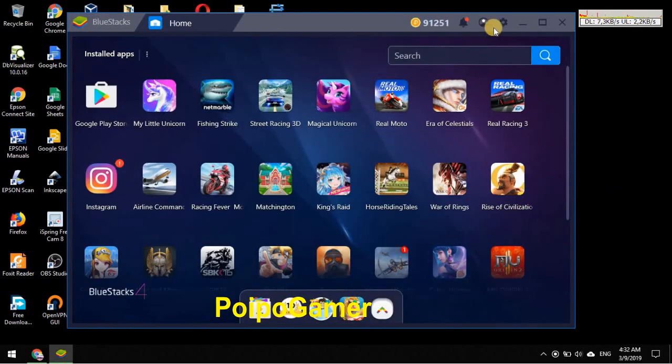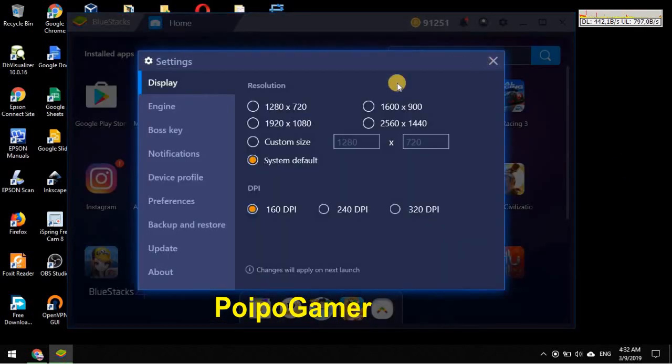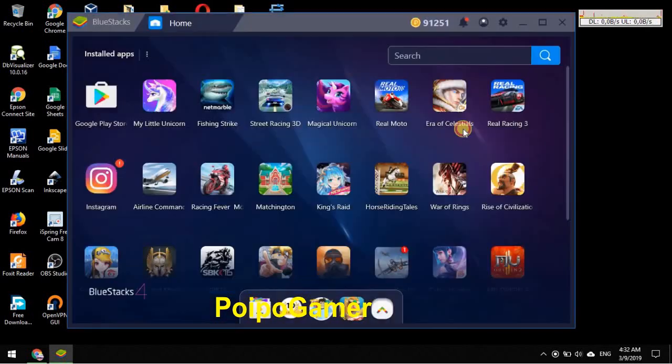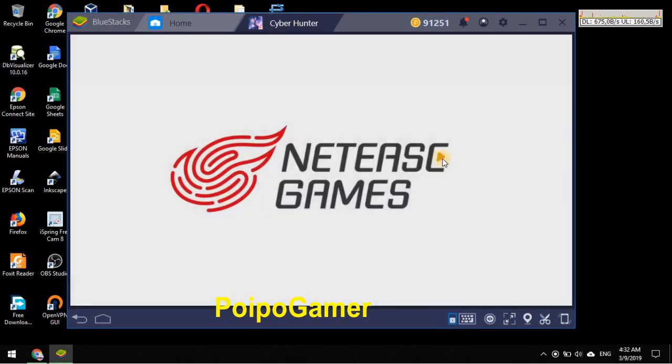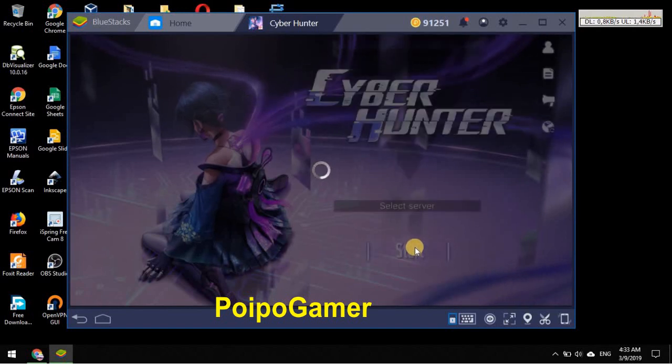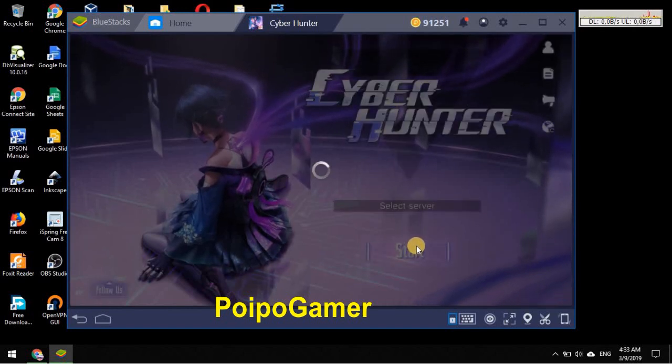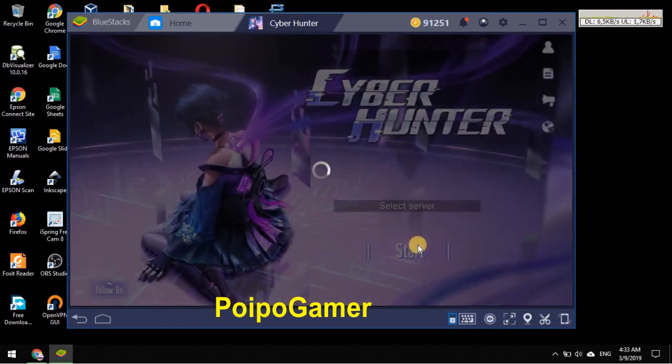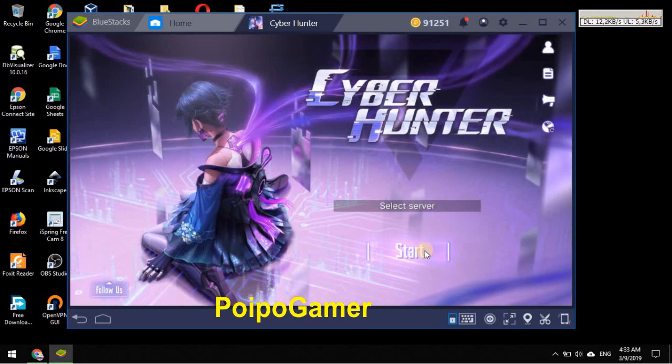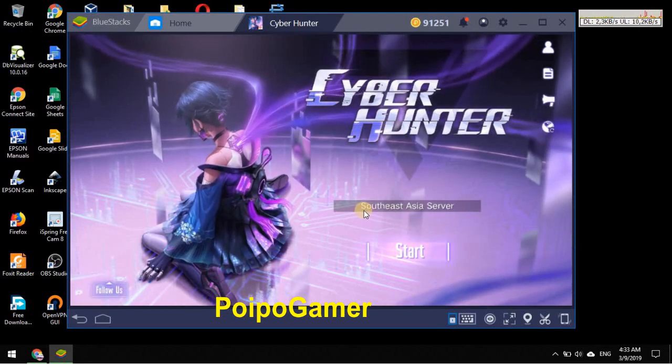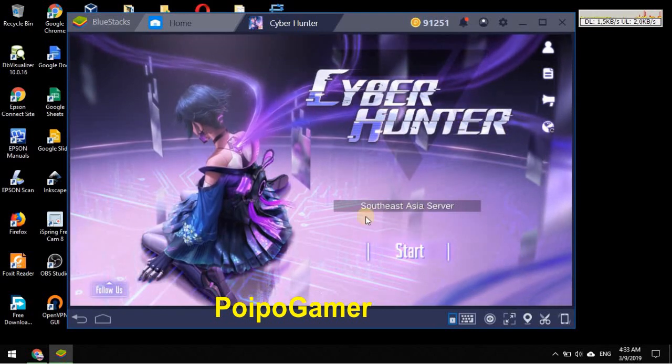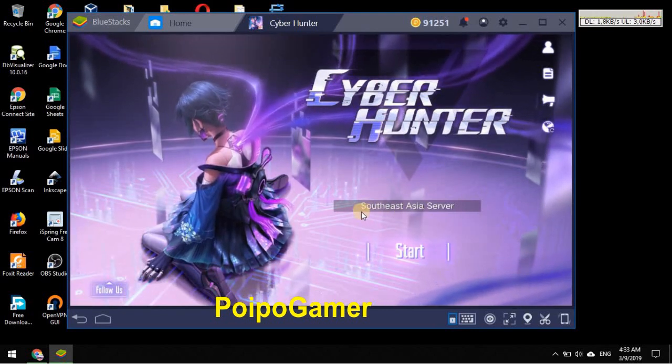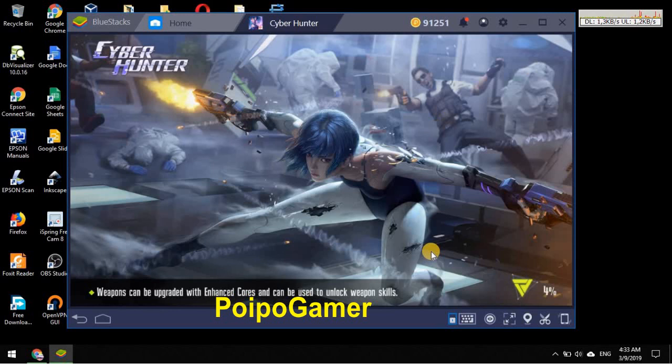So I want to show you again. I'm using DirectX right now and if we open Cyber Hunter again, it's Asia. I'm from Indonesia so this one automatically selected, and we should still in the tutorial session because we were in that before.